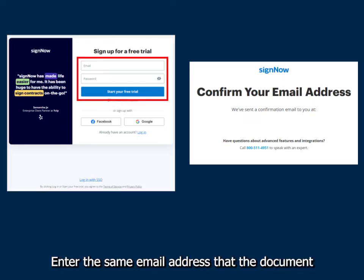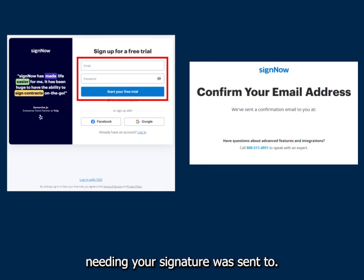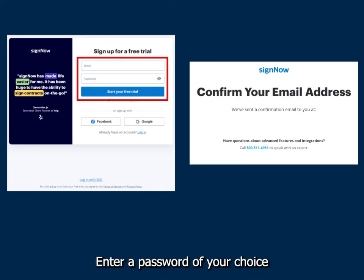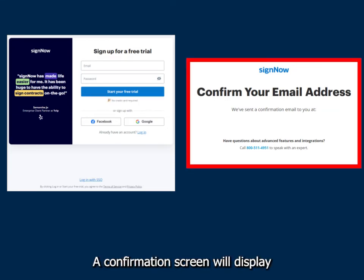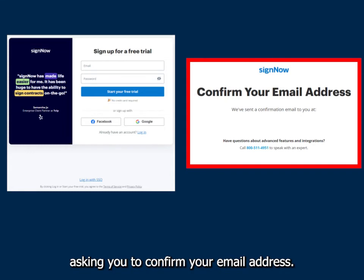Enter the same email address that the document needing your signature was sent to. Enter a password of your choice and click Start Your Free Trial. A confirmation screen will display asking you to confirm your email address.